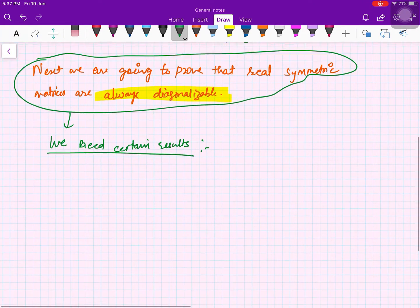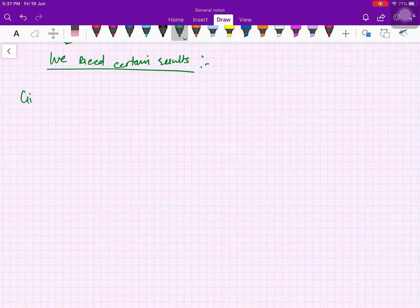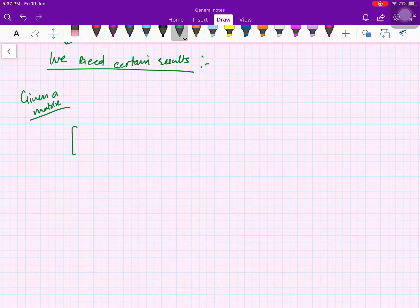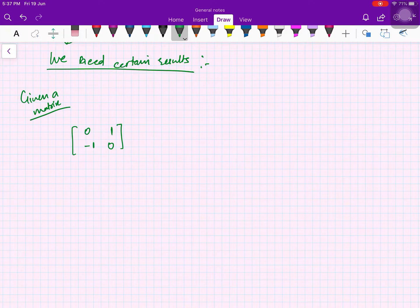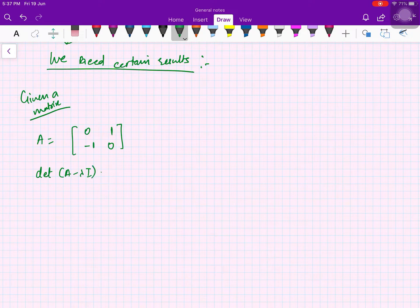In this video we are going to prove that eigenvalues of a real symmetric matrix are always real. To understand why this matters, consider this matrix with entries 0, 0, -1, 1.